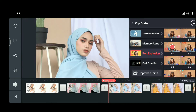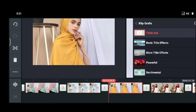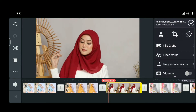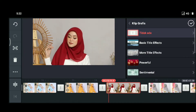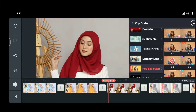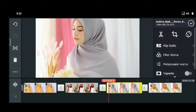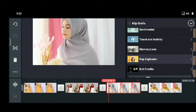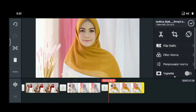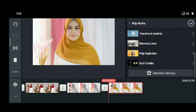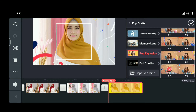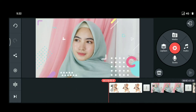Kemudian ini gambar keempat, klik grafis, pop explosion, nomor empat. Kemudian yang gambar nomor lima, gambar ke enam, gambar ke tujuh — seperti ini ya, jadi kita bisa apply disini teman-teman.